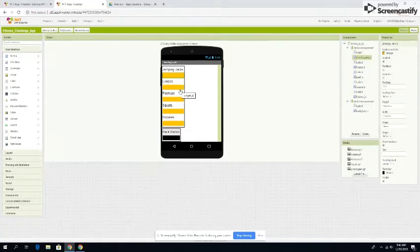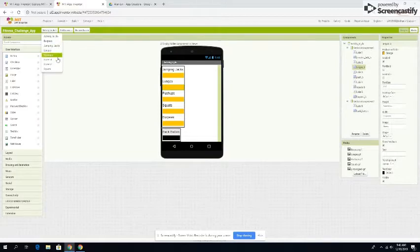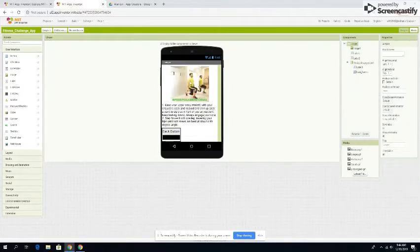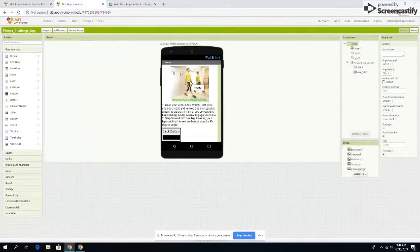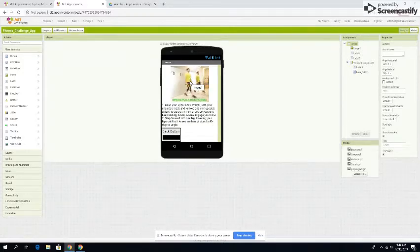Now we press the lunge button. It will take you to the lunge section, where it shows a guy demonstrating how to do the lunges.